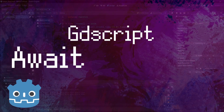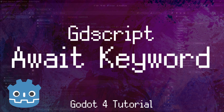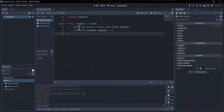Hello everybody, Chris here, and in this video I wanted to give you guys a few examples of using the await keyword inside of Godot 4, including an example where we wait for a UI to confirm or cancel on an action that the player might be trying to do.